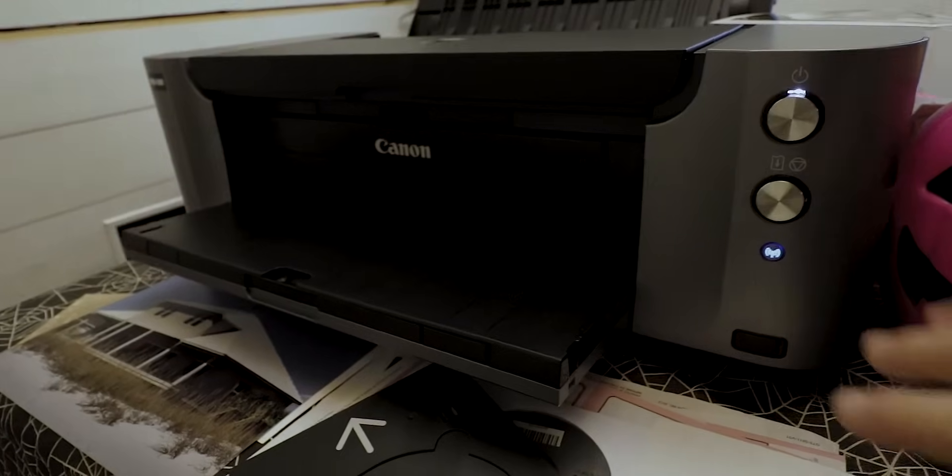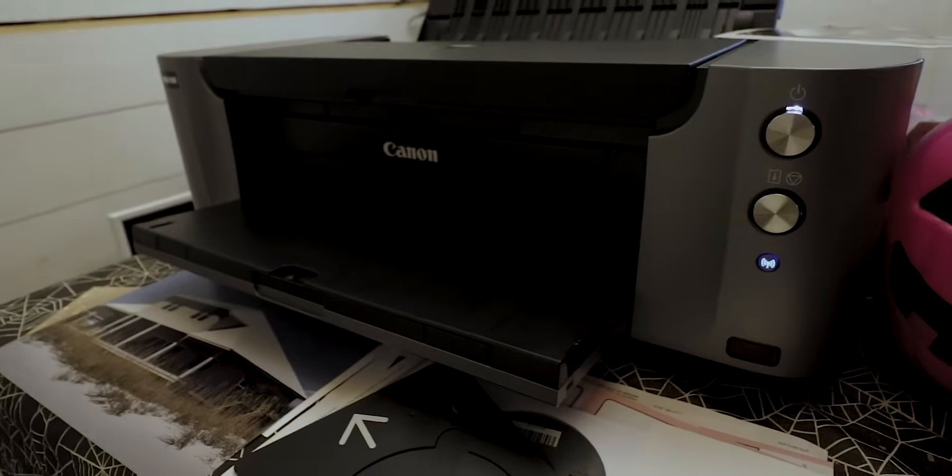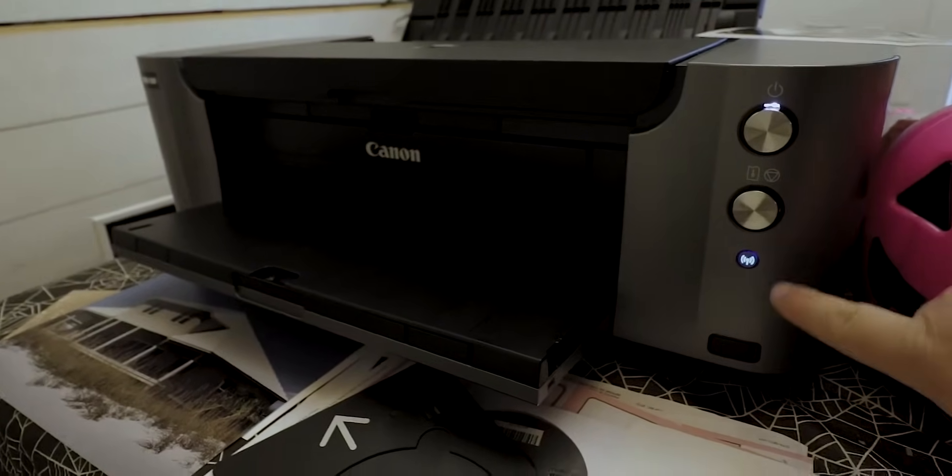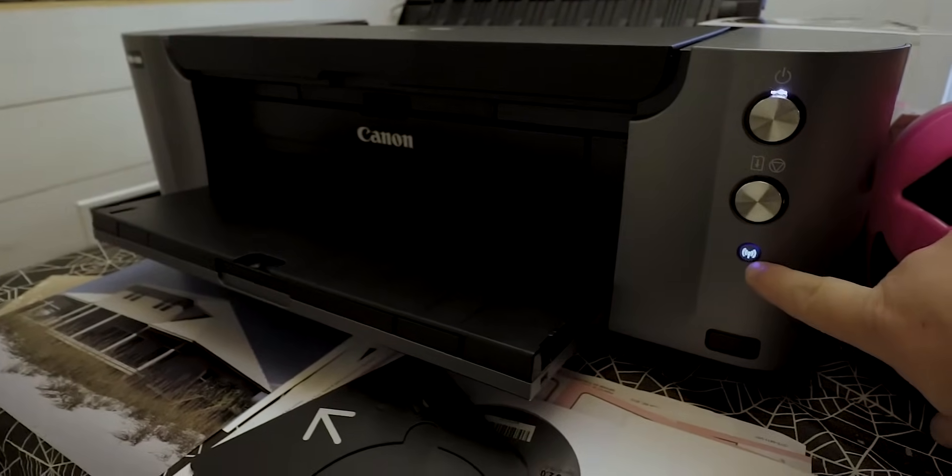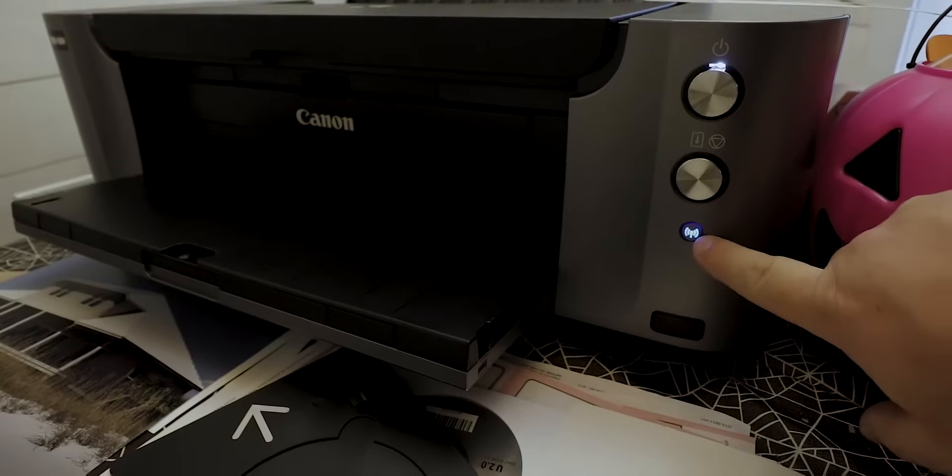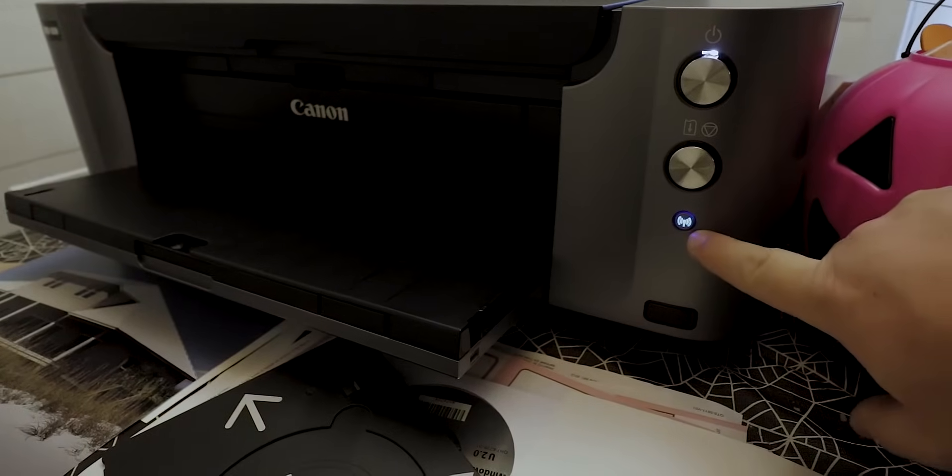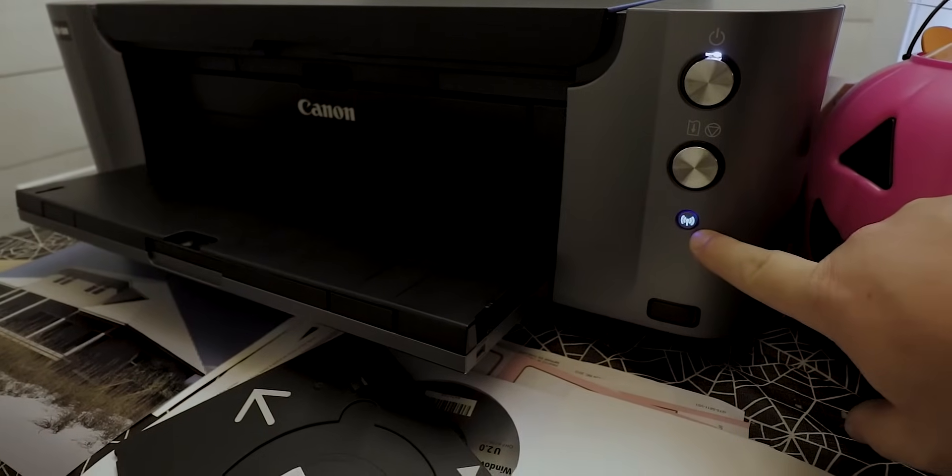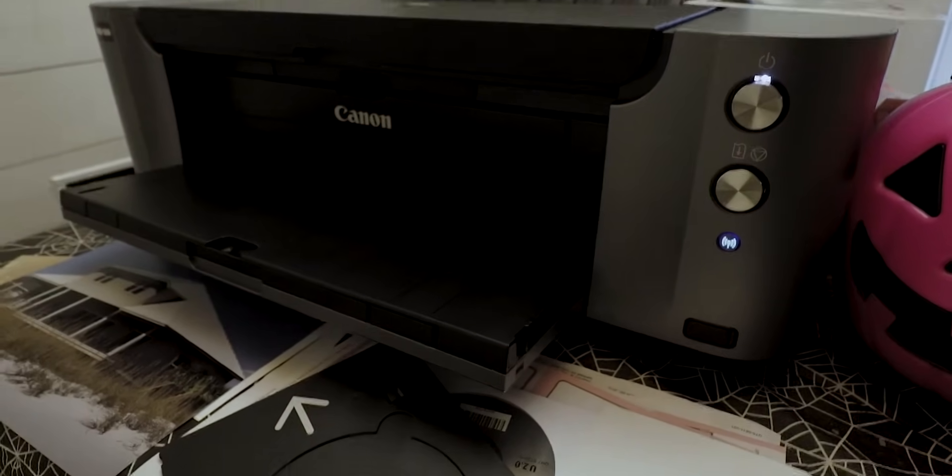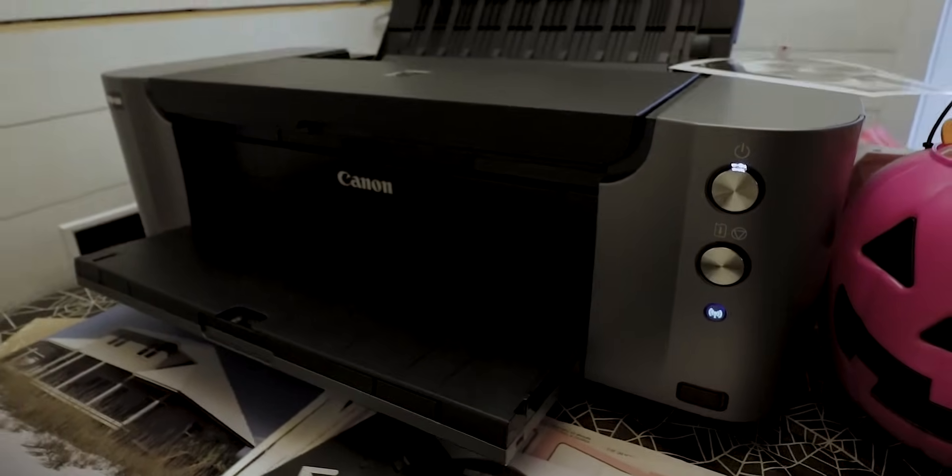So what you're going to do is once you get your printer hooked up, you get it all powered on, you got this Bluetooth button right here. You're going to push and hold that button down until it flashes one time. And that's going to put the printer in discovery mode.